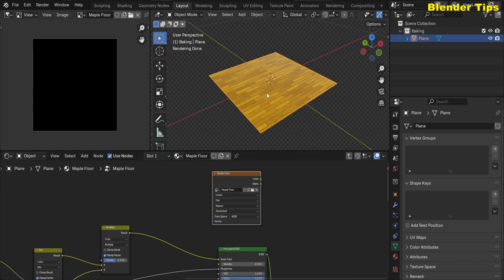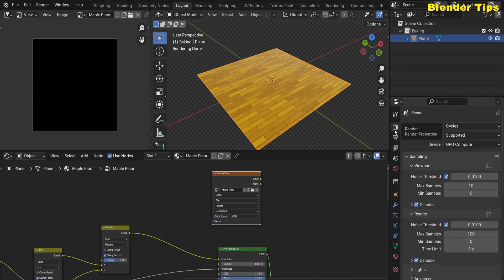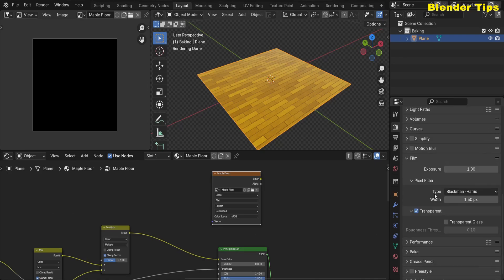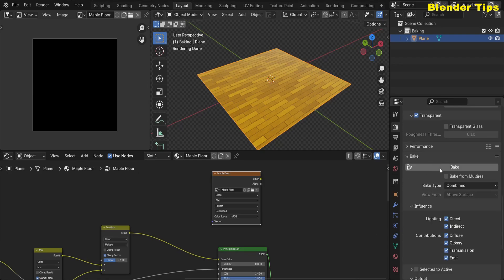Make sure the object is selected and the Maple Floor image texture is selected. Then go into the Render Properties and select the Cycles render engine. Scroll down and you will find the Bake option — the baking system.